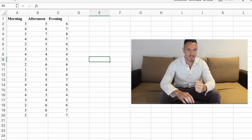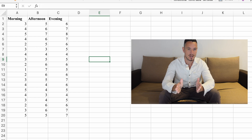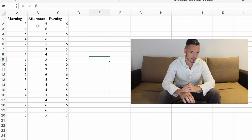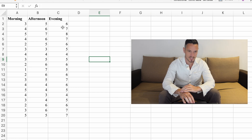For this example, let's imagine that we're looking at how stressed people feel at three different times in the day. We've got stress scores for how people feel in the morning, in the afternoon, and in the evening. We can imagine this is like a one to ten scale, with higher scores representing higher levels of stress.